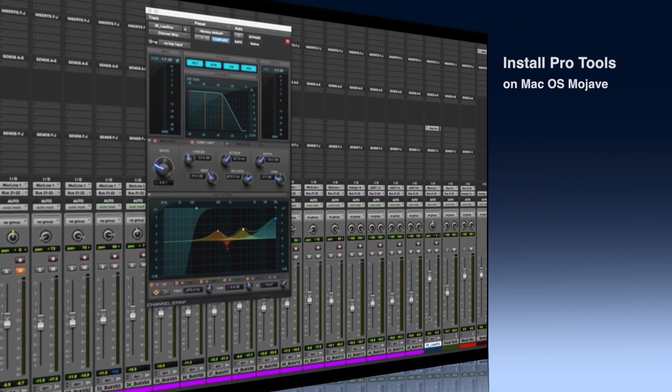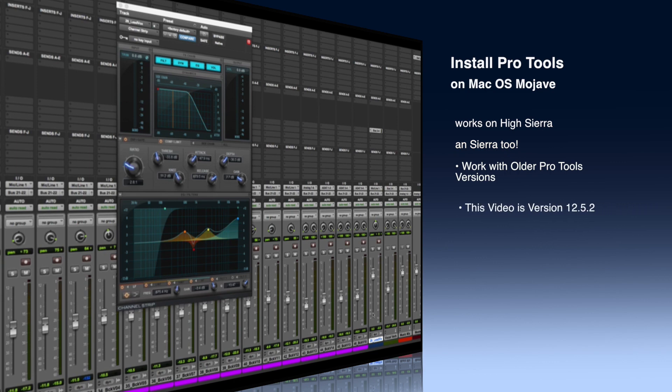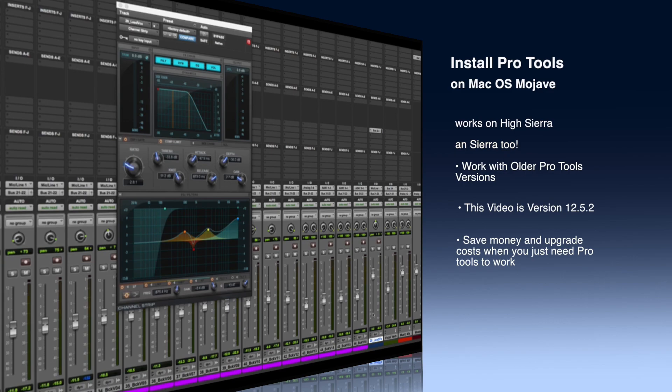As you know, or may not know, Avid cripples the installers so they do not work on new Mac OS systems. So if you have an older version of Pro Tools, you'll be stuck on your version of Mac operating system and won't be able to upgrade, which can lead to some problems. In this video, we're going to learn to install Pro Tools on Mac OS Mojave, and it works on High Sierra and Sierra. This video covers Pro Tools 12.5.2, and will save money on upgrade costs when you just need Pro Tools to work.